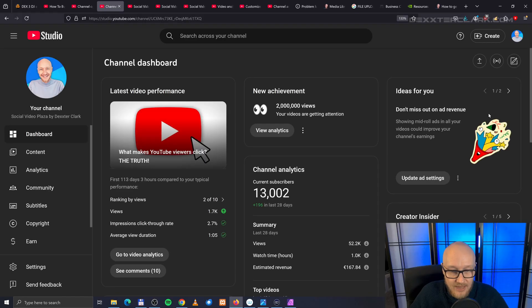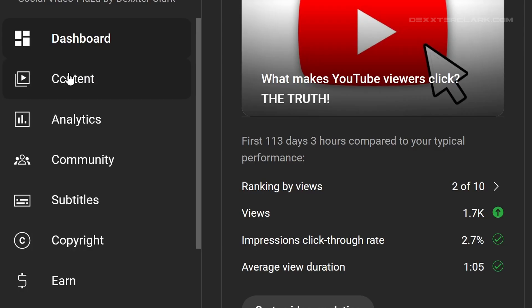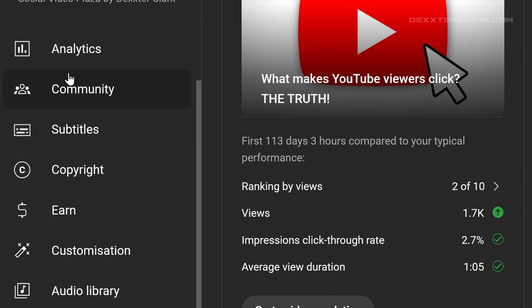Now it will open YouTube Studio. Then go to the left side of the screen, and then scroll down, and there is an item called customization.